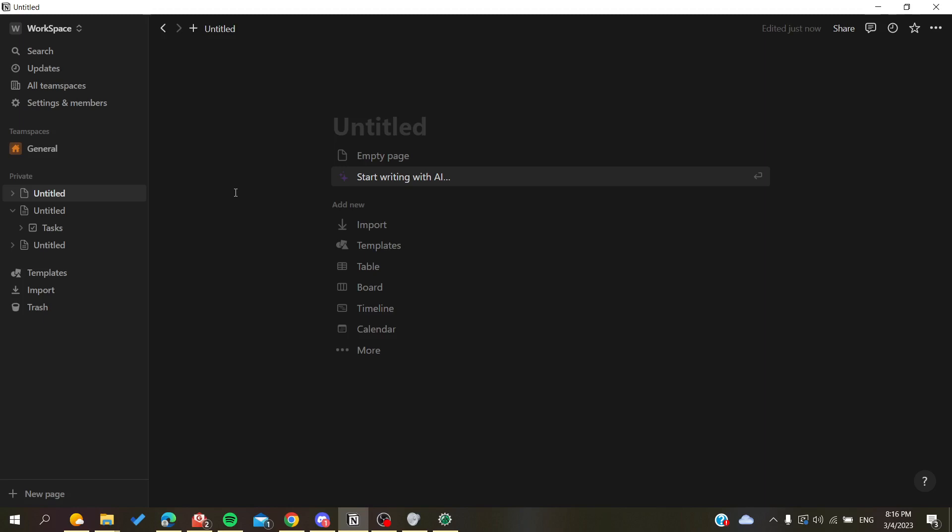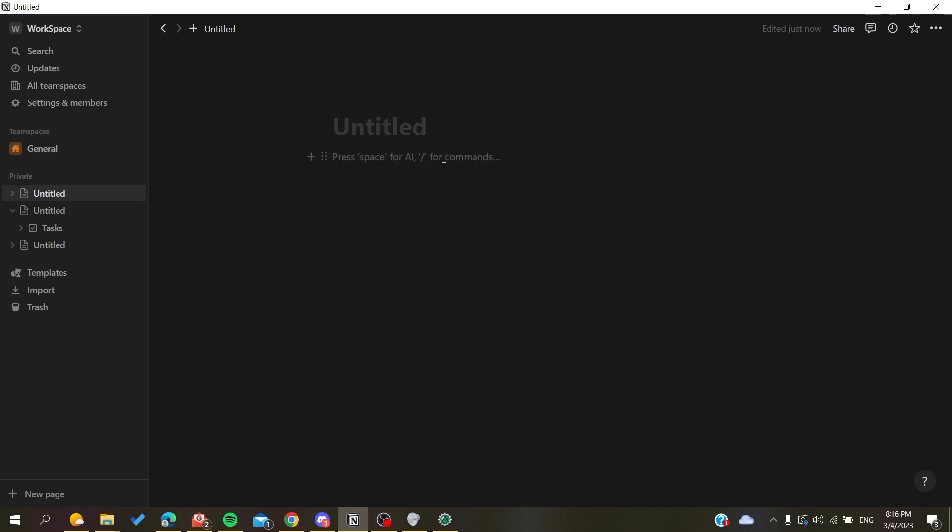desktop application. In this example, I will show you how to add videos to your page. Here I created an empty page and I want to add this object, which is the video. To add objects, we need